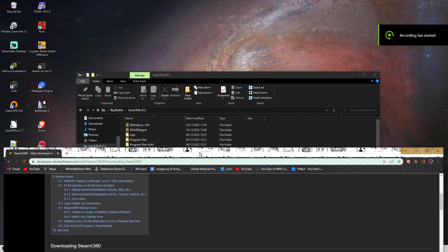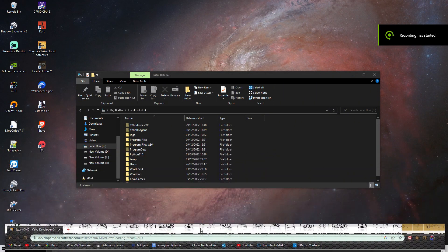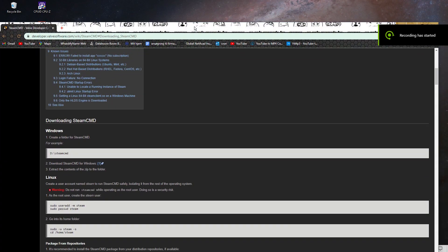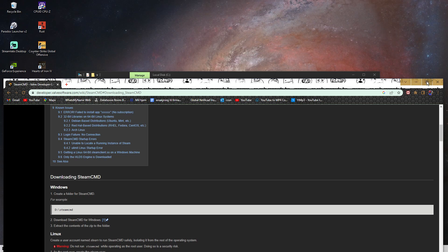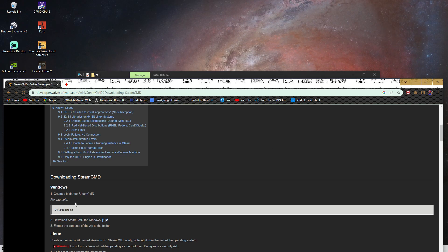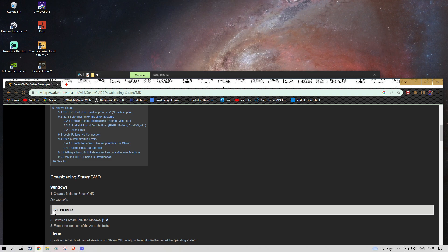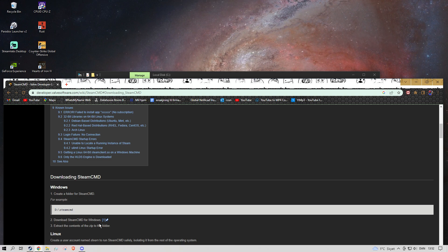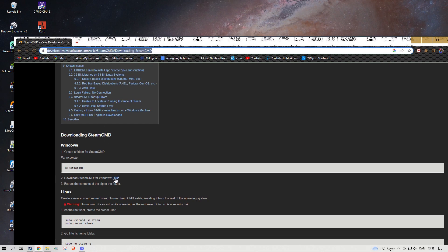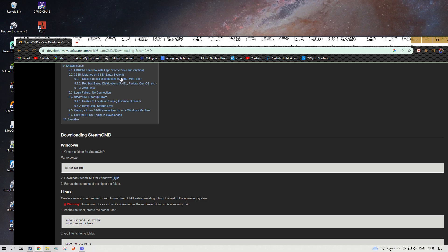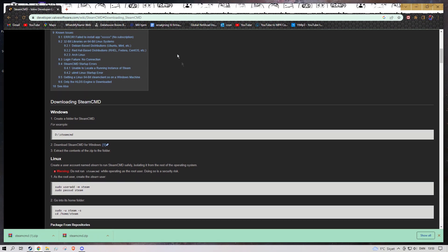All right guys, so it's the time of the year to make a new tutorial on how to make a Rust server on Windows 10, just self-hosting. This time it's gonna be very foolproofed — like you should not be able to mess this up. Just follow my steps. I'm gonna have this in the description below, or you can just click on the card above and then it should download.